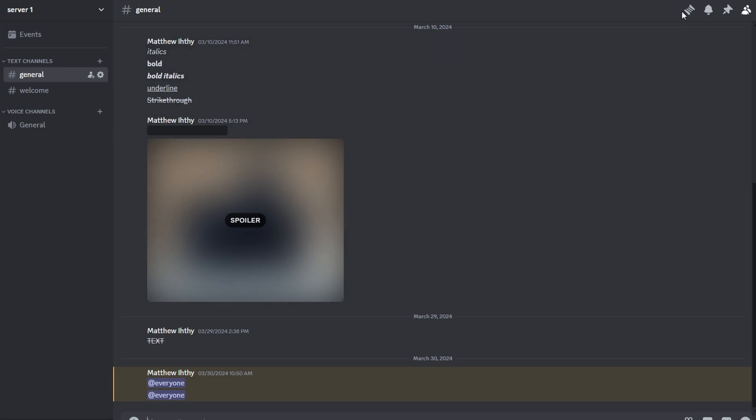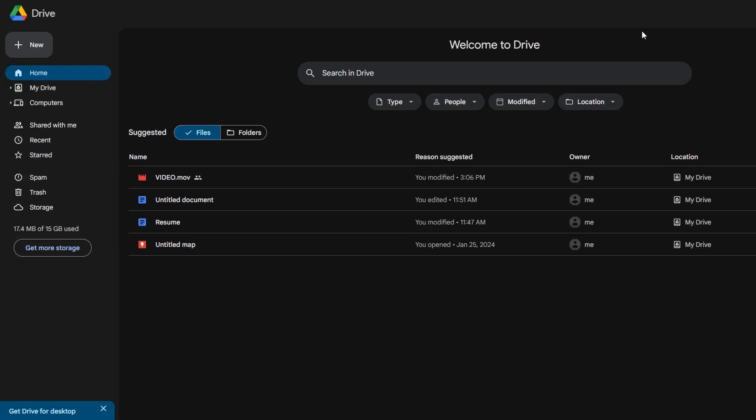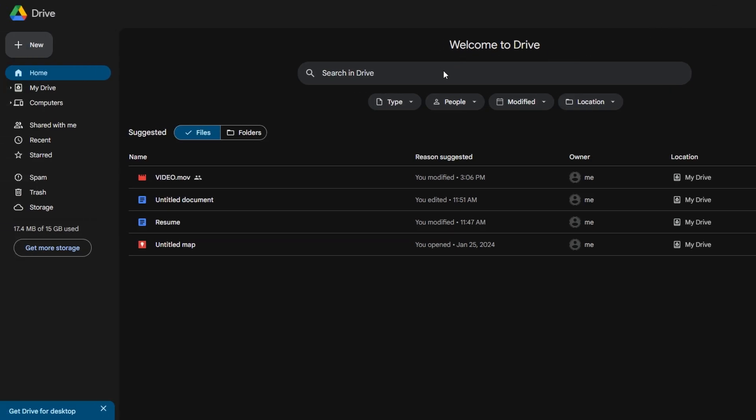Open your browser and navigate to Google Drive. Sign in with your Google account credentials.